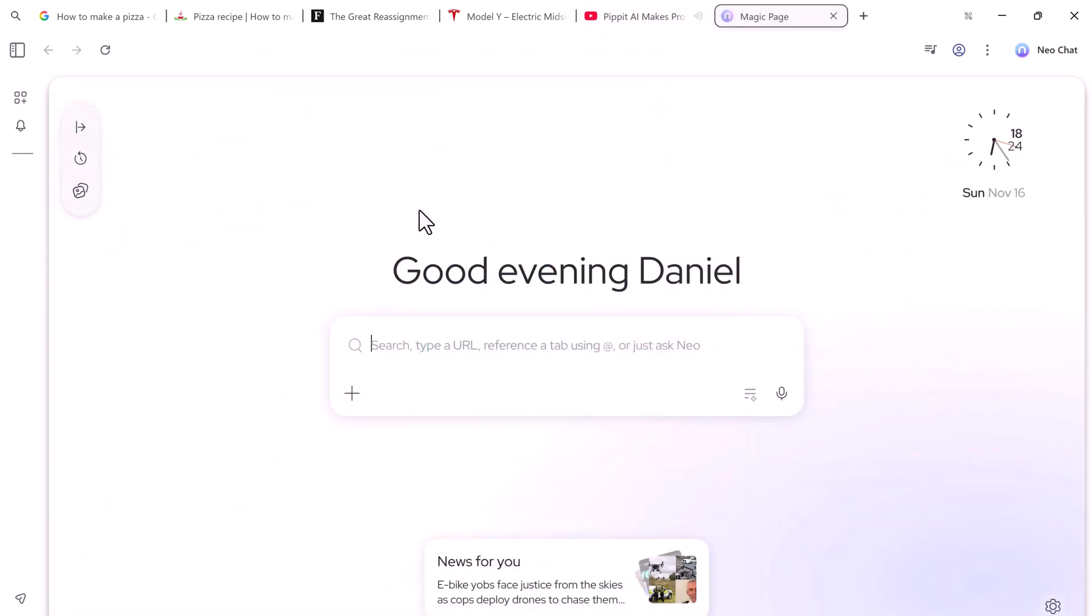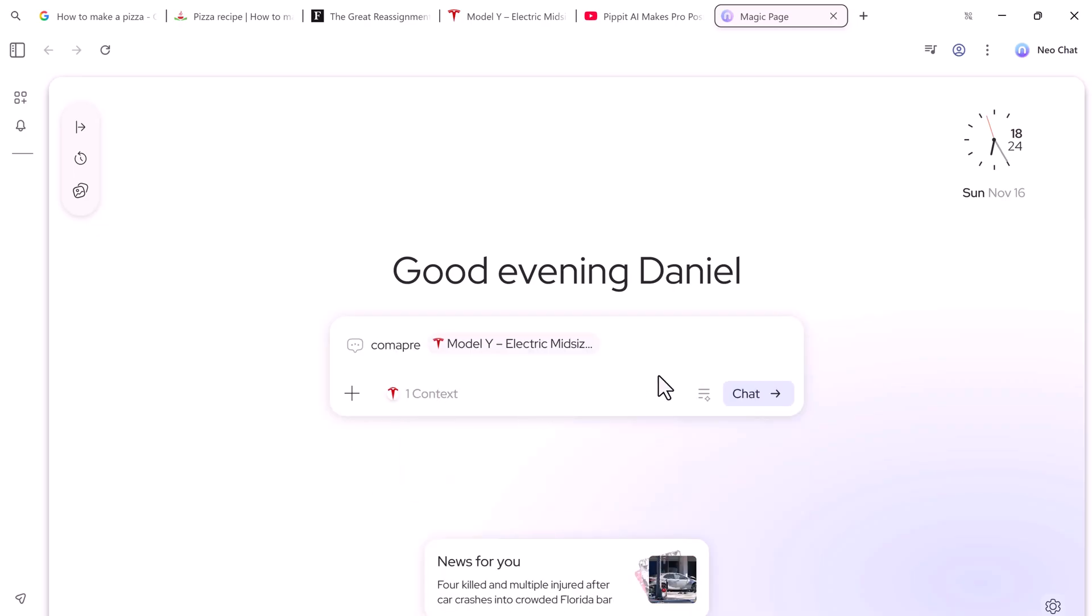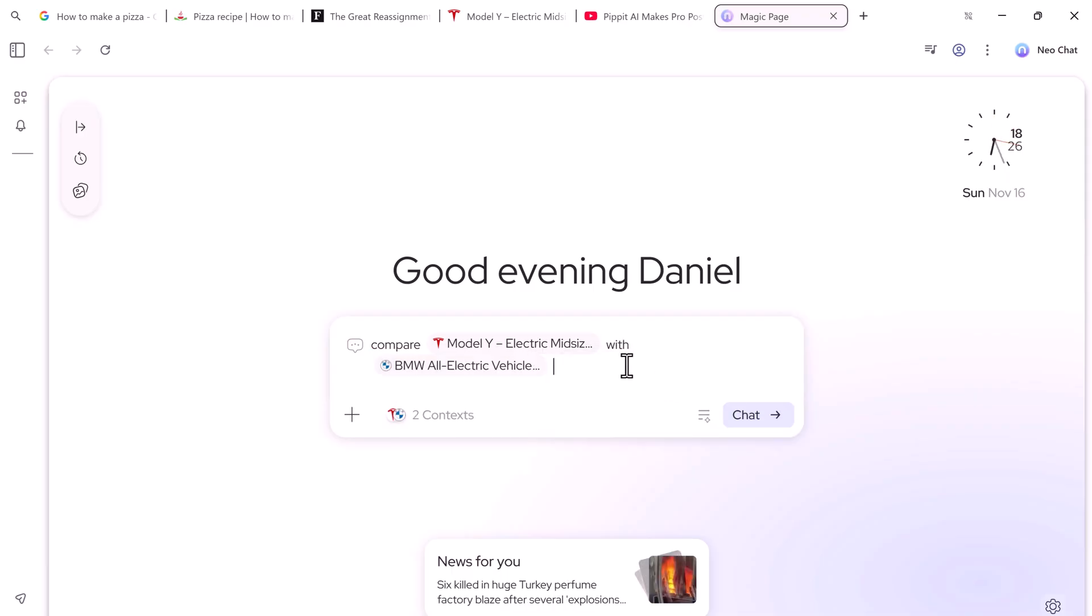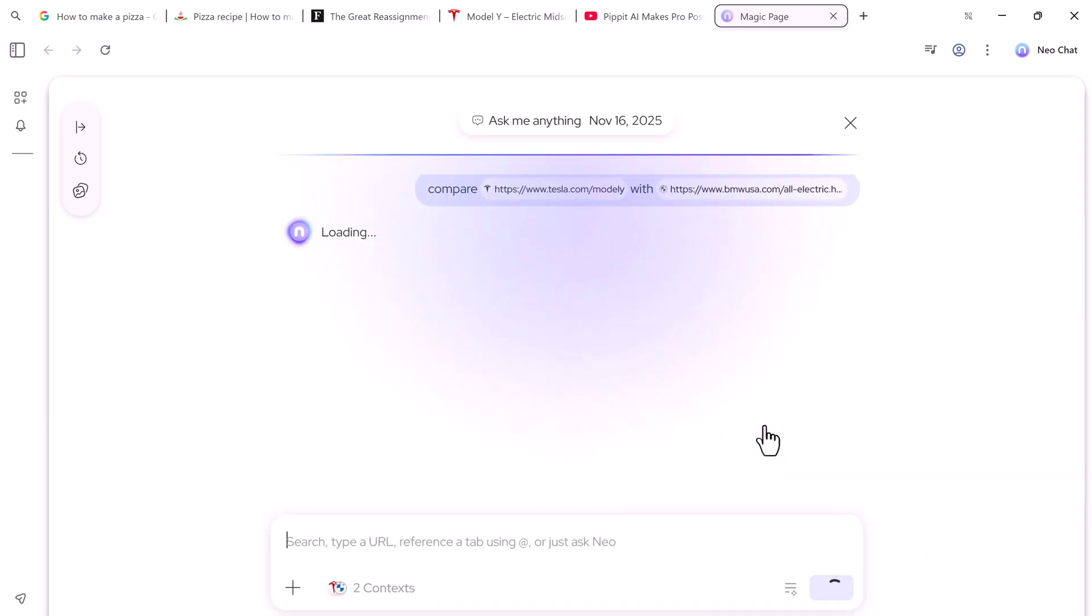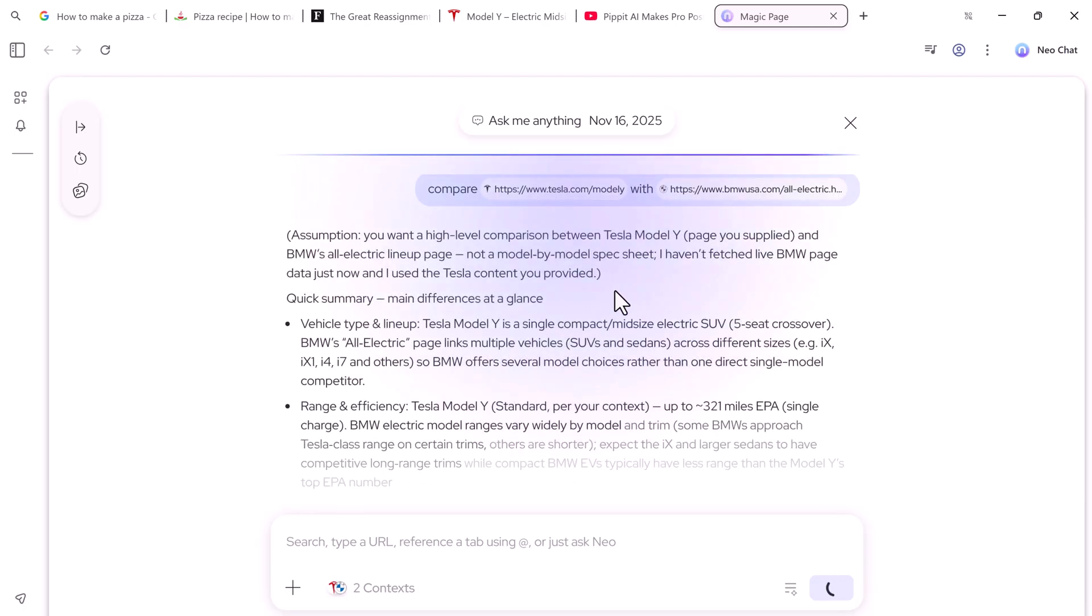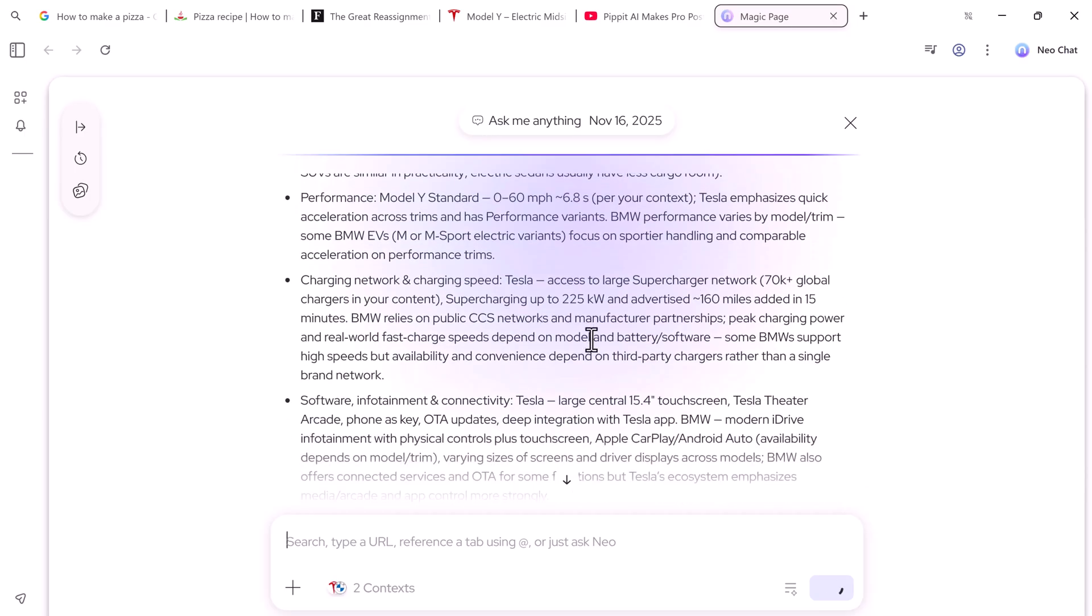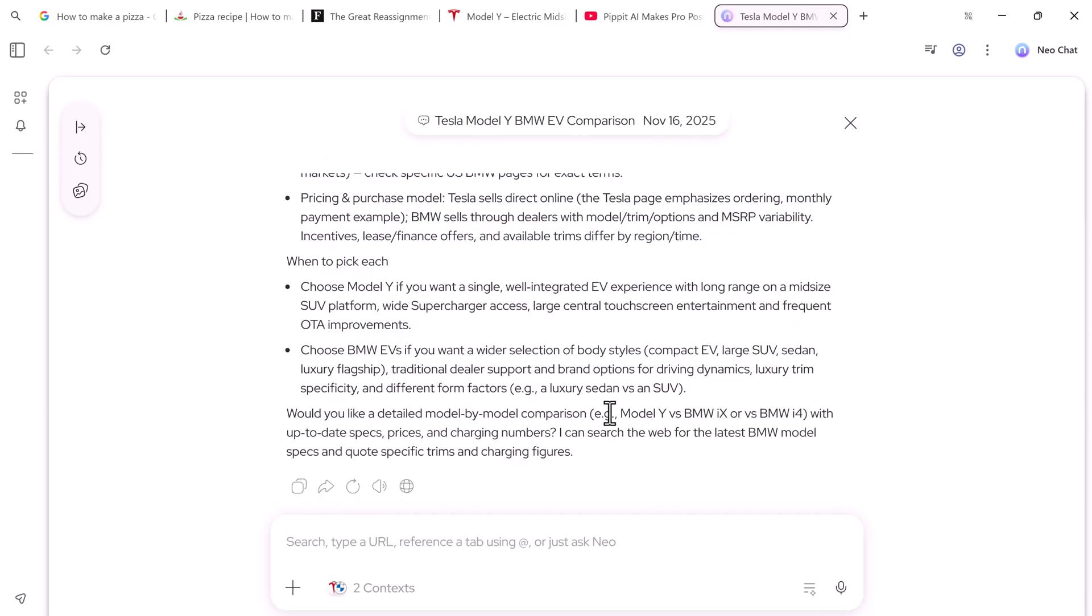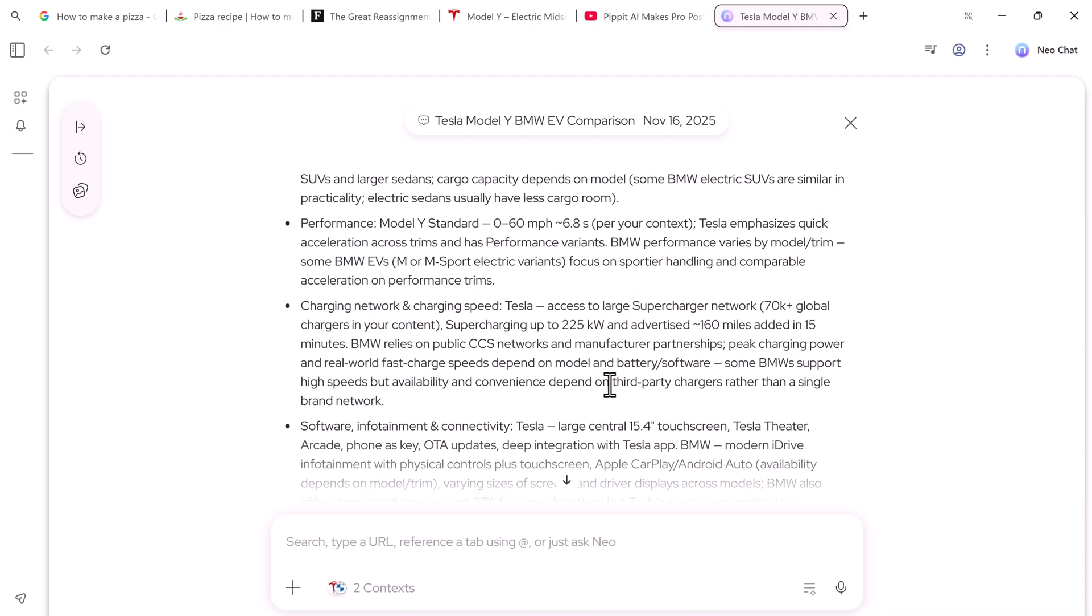Another standout feature is tab comparison. Let's say you're deciding between two products. For example, the Tesla Model Y and the BMW iX. You can simply type in the magic bar, Compare these two tabs and tell me which is the better value for money. Neo instantly analyzes both pages and gives a clear side-by-side comparison. No need to open multiple tabs, take notes, or guess which option is better.